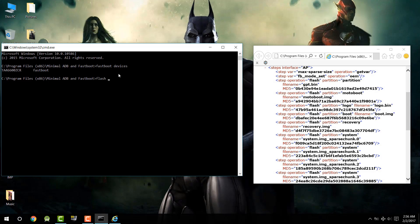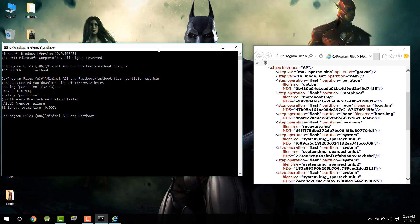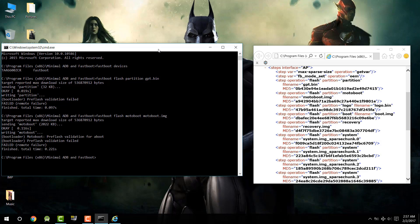With the XML file open and command prompt ready, type `fastboot flash partition gpt.bin` and press Enter. Remember to write 'fastboot' in front of every command. You can see it says 'finished' — don't worry if it says 'failed' for this one, as it is a partition file and may get mismatched sometimes. Then type `fastboot flash moto_boot moto_boot.img` and press Enter, and wait for it to complete.